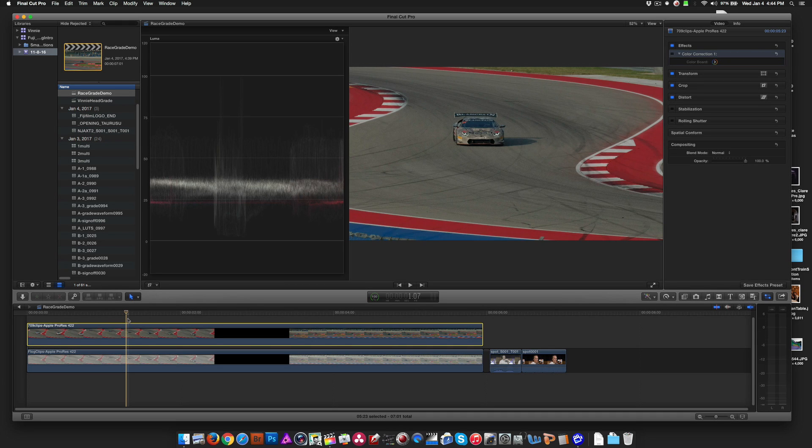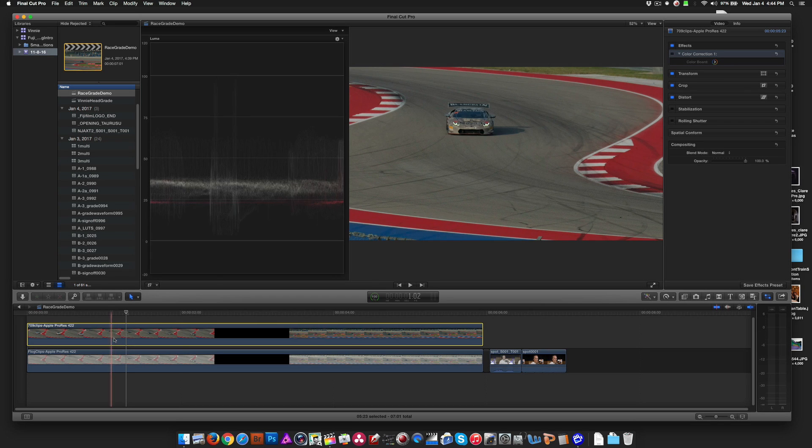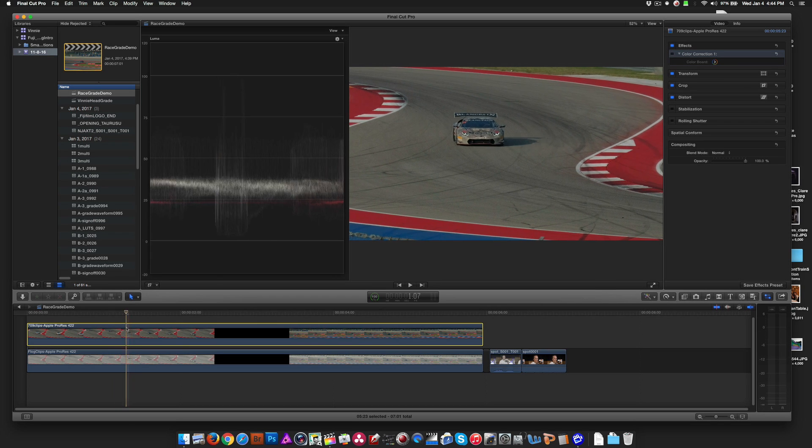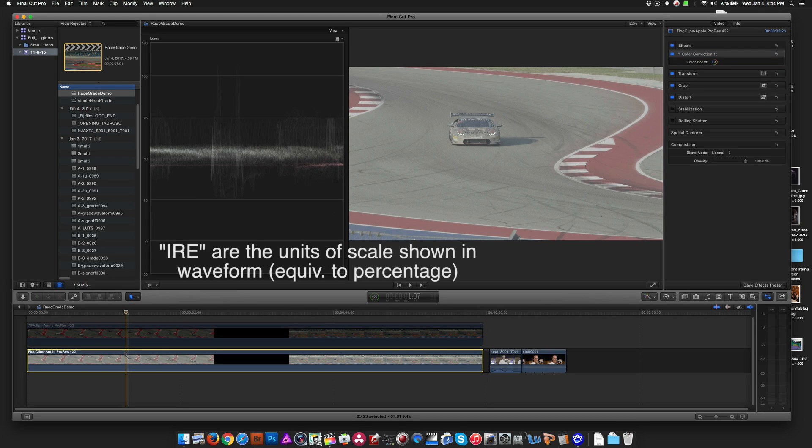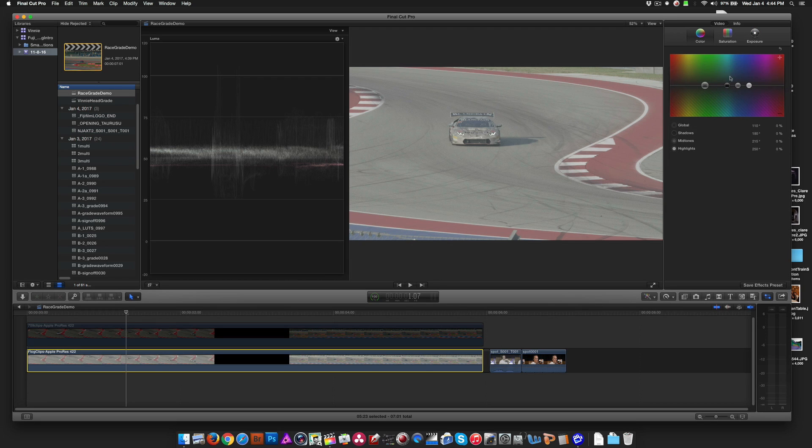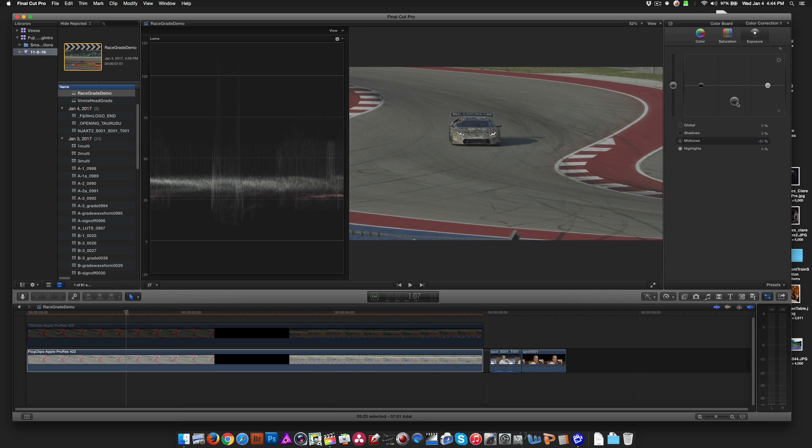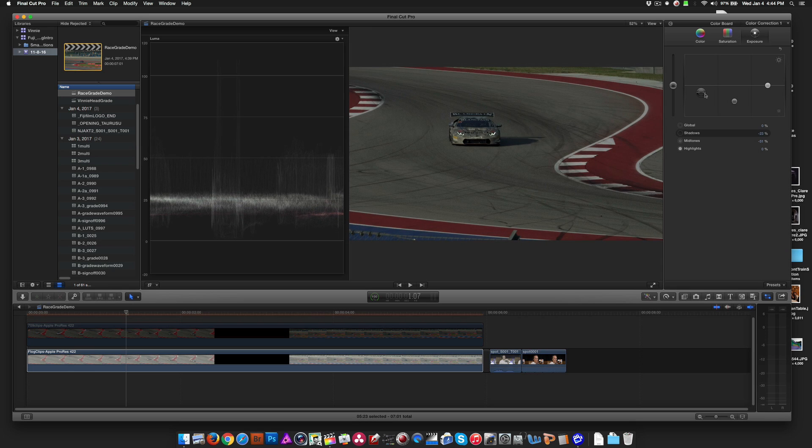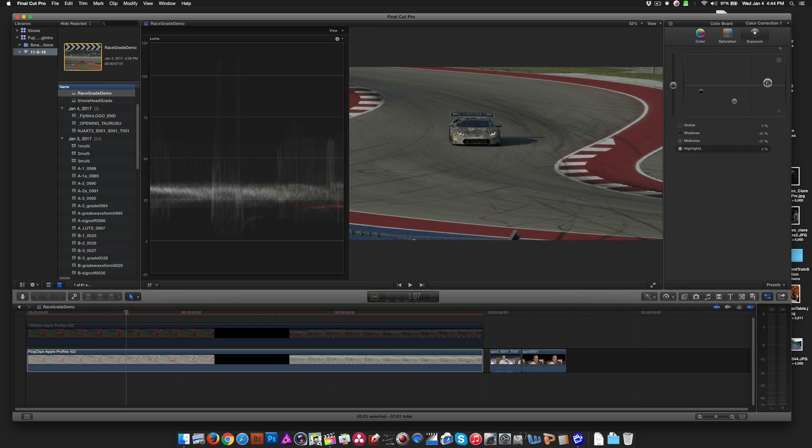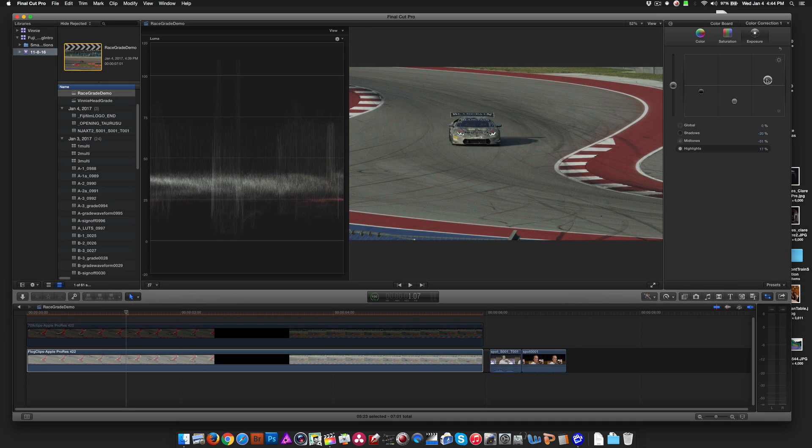Okay, so looking at the 709 as a reference, we see that the blacks are about down here. The gray is sitting somewhere around 40 IRE. So if we turn that off and go to the F log, all I need to do is go into the color corrector. I'll start with exposure. And the first thing I'm going to do is bring the grays down to about that 40 IRE. We're going to drop the shadows down to about where they were. I think we need to bring up the highlights a little bit.